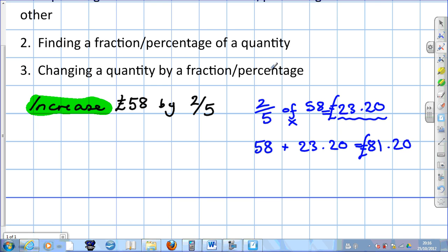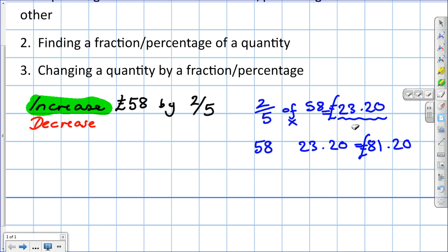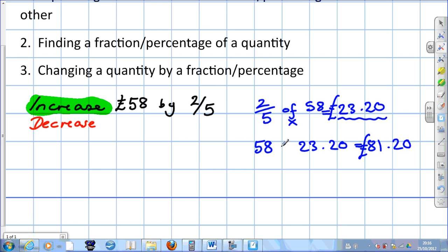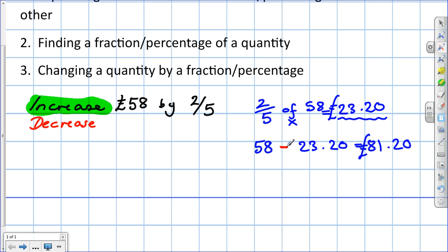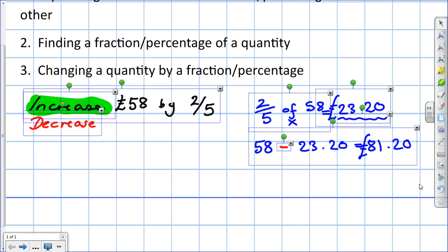What about if the word had been 'decrease'? Then you would carry out exactly the same working up to that point, but instead of adding, you would subtract. That's how we deal with fractional change — it's an increase when we add the amount we just found, or a decrease when we take it away.